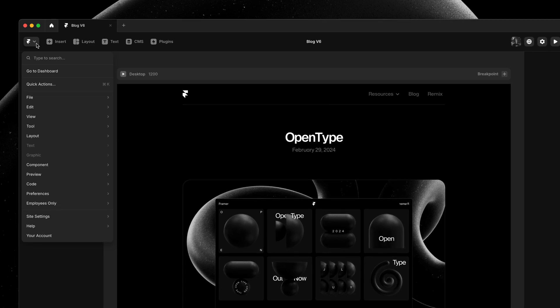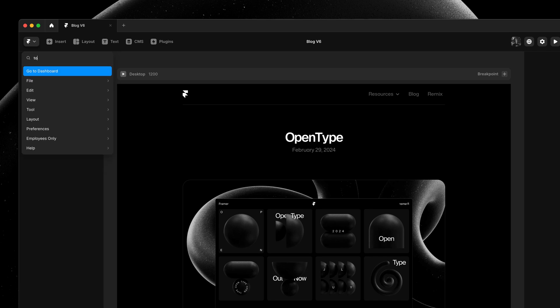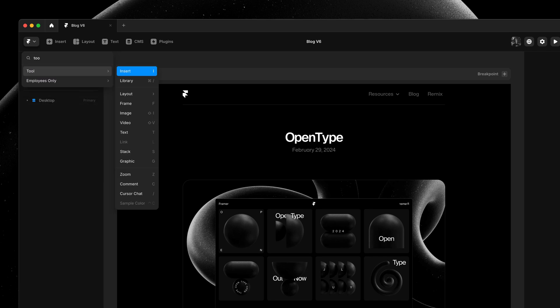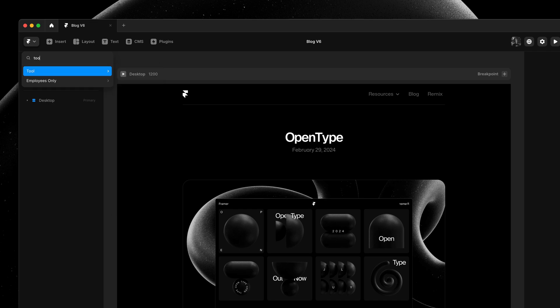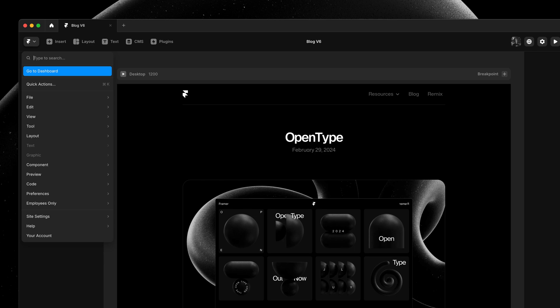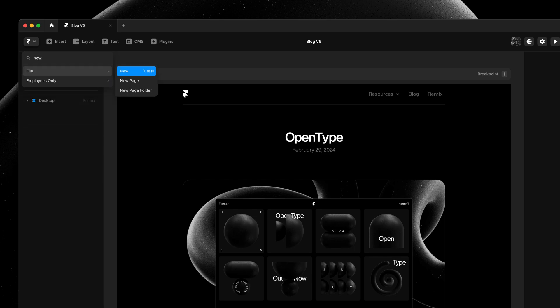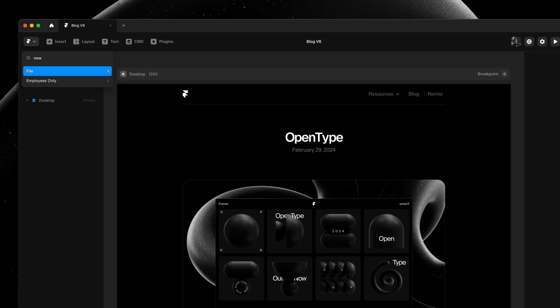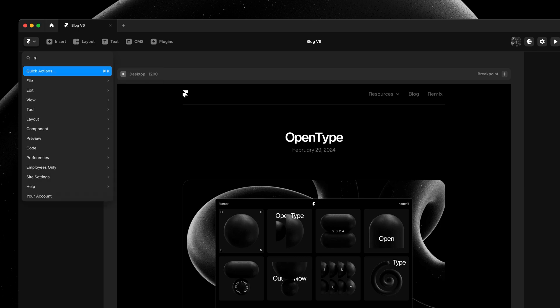With any menu open, like the main menu I opened here, I can just start typing to filter the menu and quickly find what I'm looking for. And I can now even use the arrow keys on my keyboard to navigate this menu, greatly reducing mouse travel, especially in larger menus.